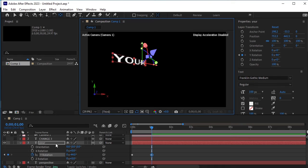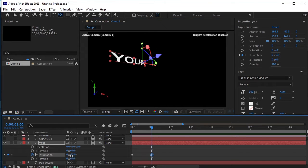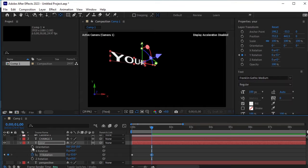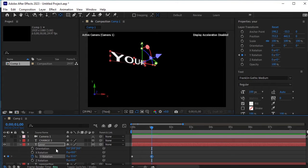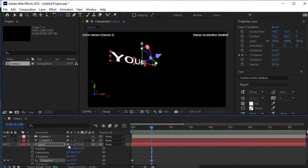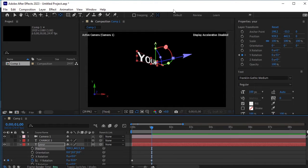Set the position value to minus 53 for a more balanced look. Adjust the position further by pressing Shift plus P again and move the your text to the center, lowering it slightly as needed.